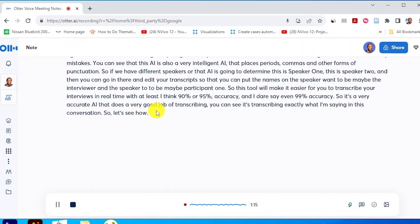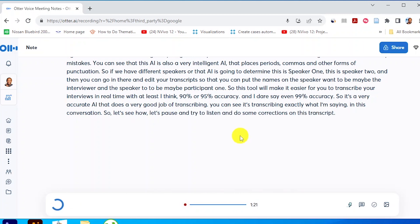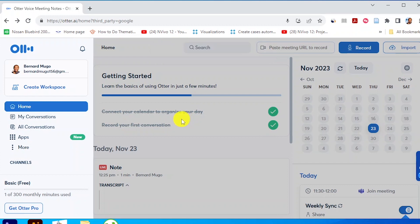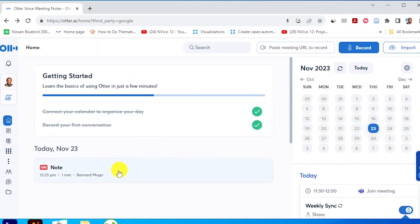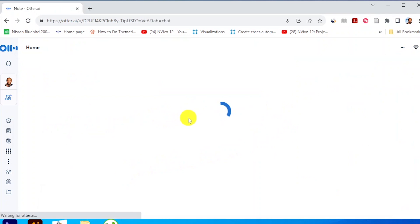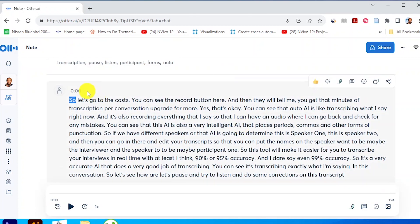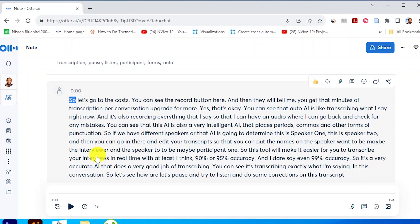Let's pause and try to listen and do some corrections on this transcript. I'm going to press the button to stop recording. Otter.ai will take its time to configure between what I just recorded and the transcript. Now we are going to have my transcript. You can see this is where my transcript is stored and I can click on it and listen to what I just said. You also have a timestamp, and Otter.ai would differentiate between different speakers, giving us a copy of our audio and a copy of our transcript.